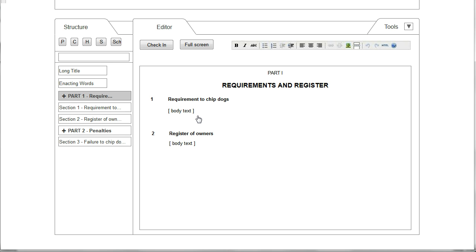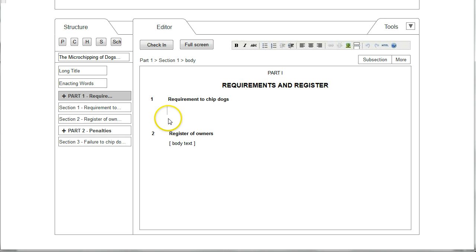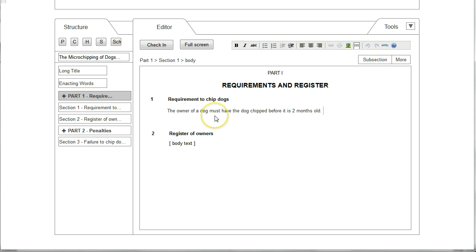If the user wishes to edit Section 1 they would click on the body text, the cursor appears, and they would then be able to type some text straight in. A key thing that we wanted to explore in the editor window was ways in which the drafting tool could help the user by suggesting what the user might want to do next depending on the context of where the cursor was in the text.